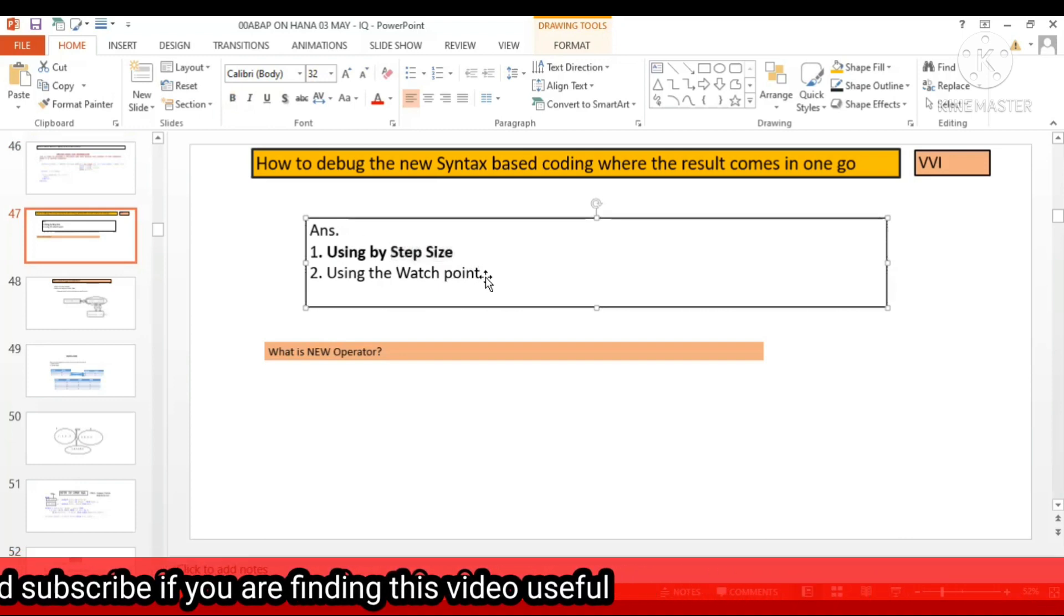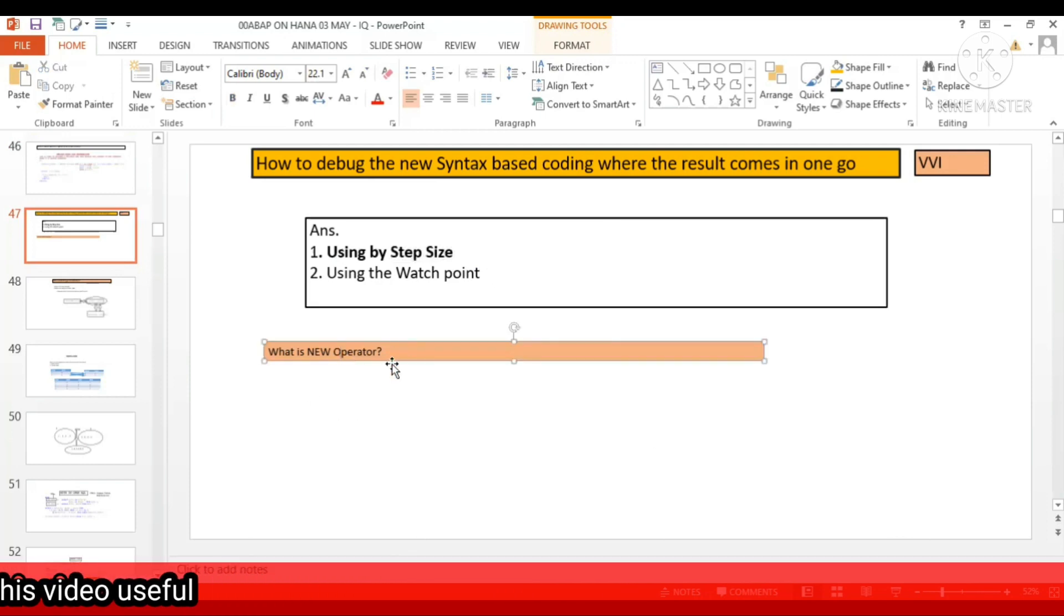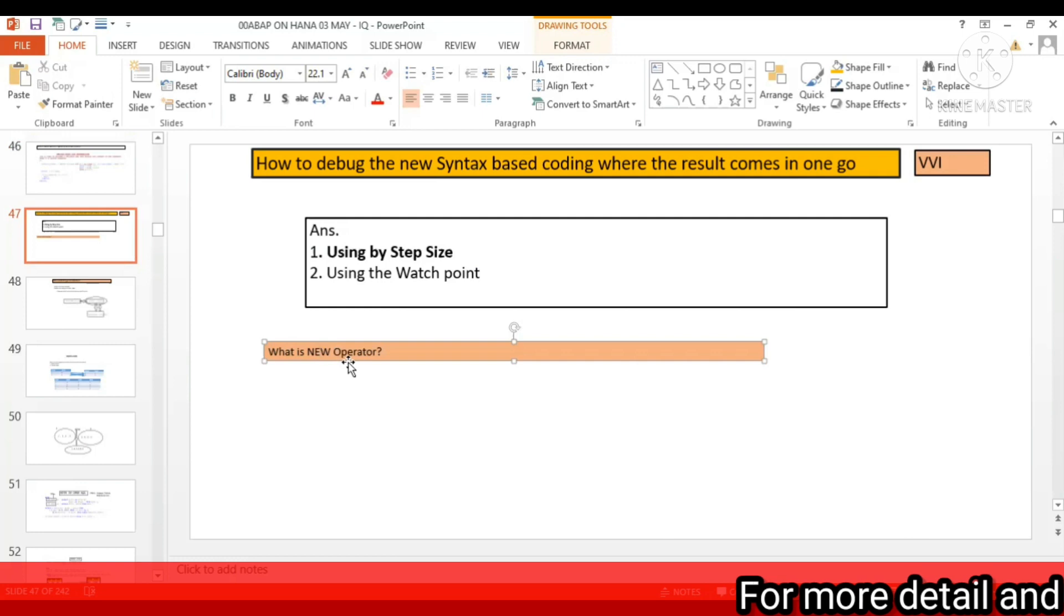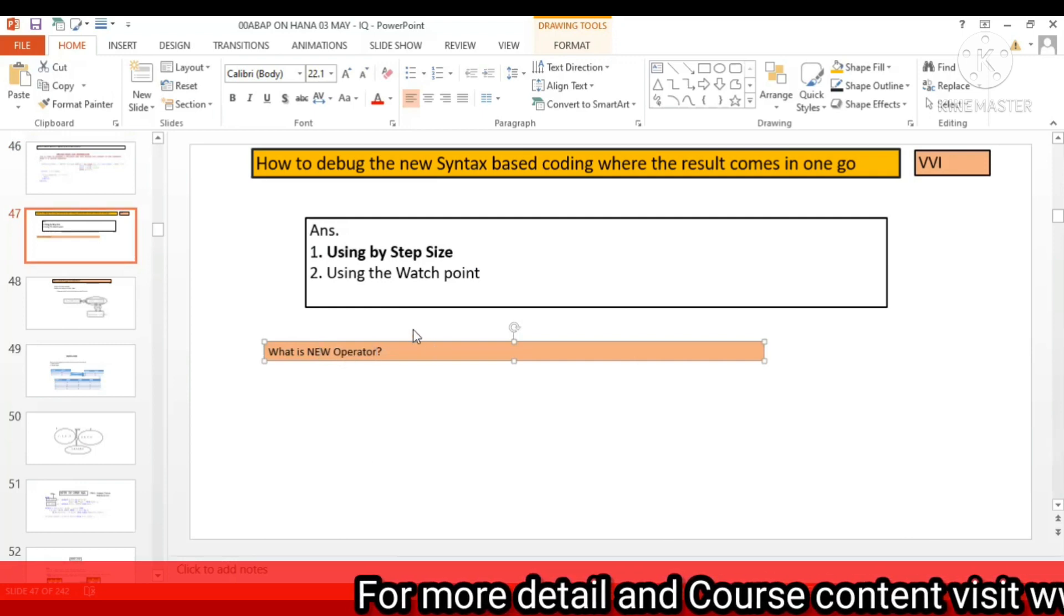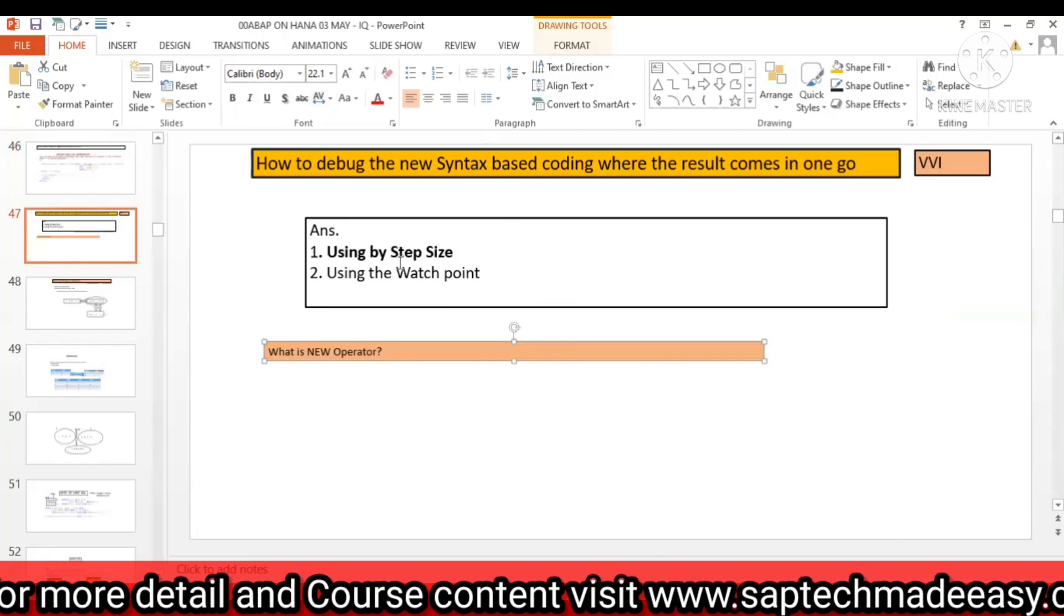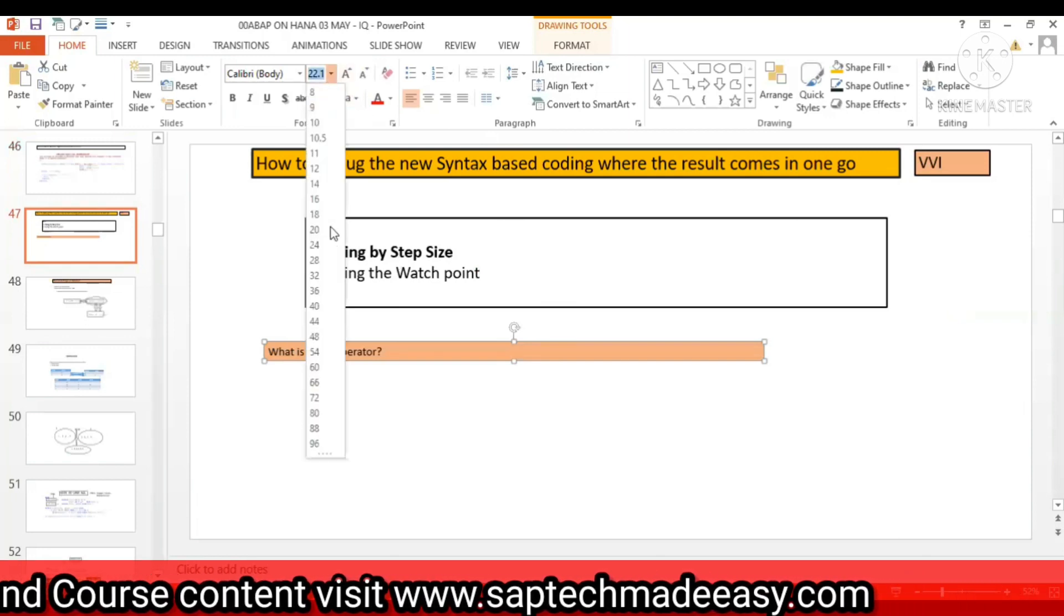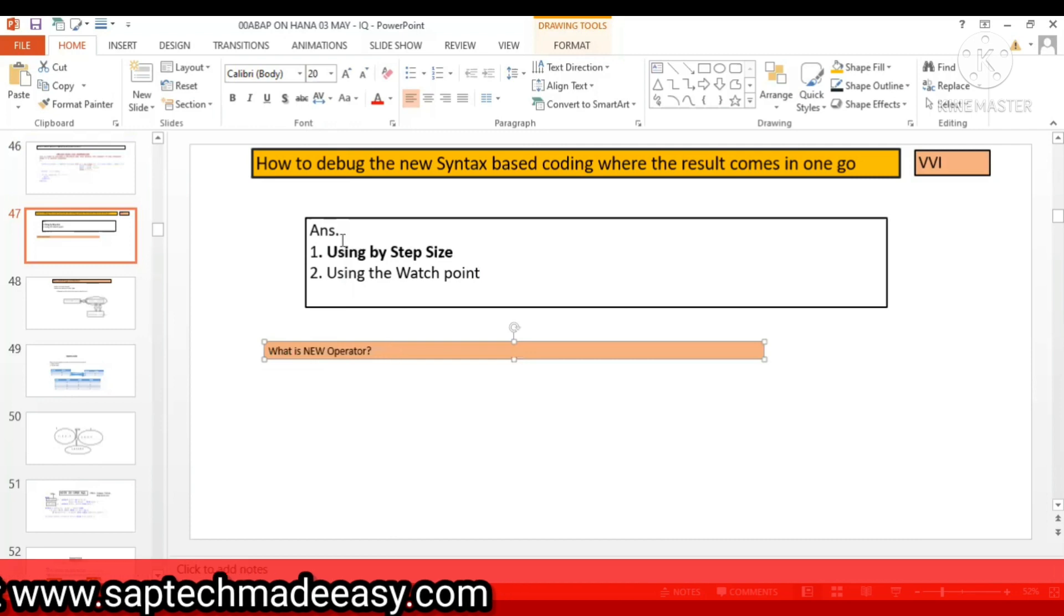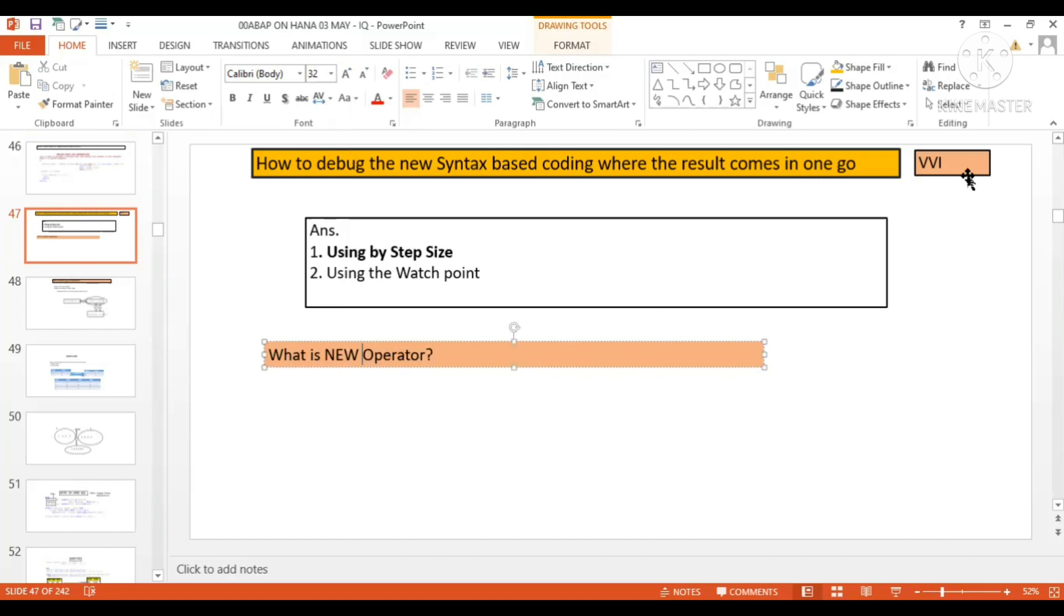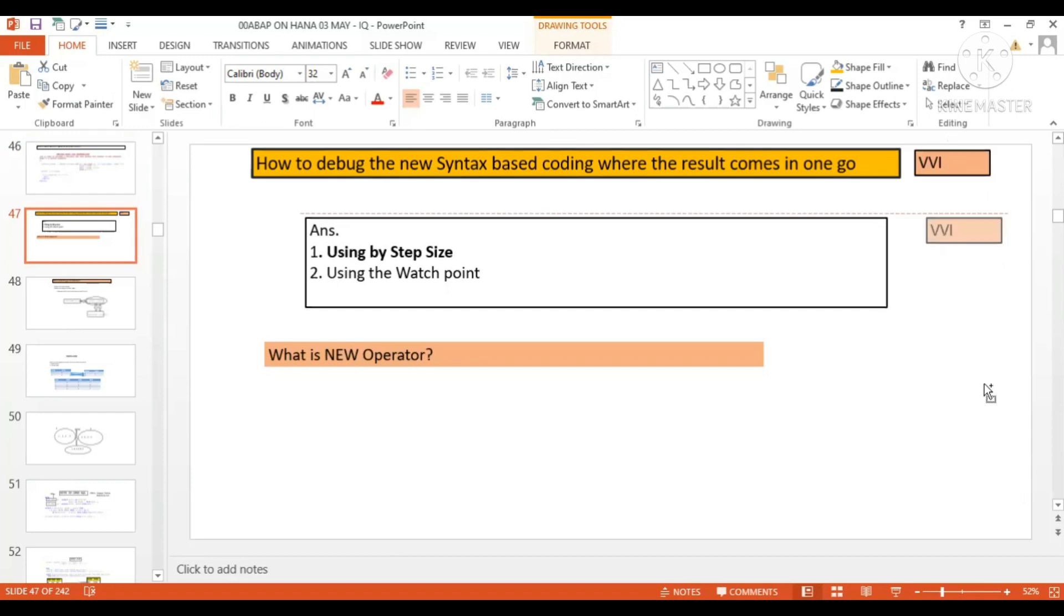What is NEW operator? Very popular in object oriented. What is NEW operator? This is the basic concept and many times interviewer asks this question. Generally this question...